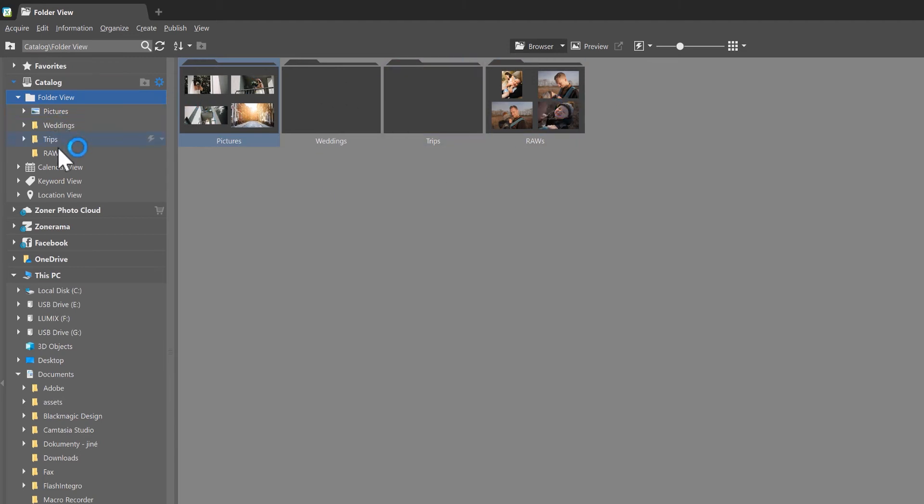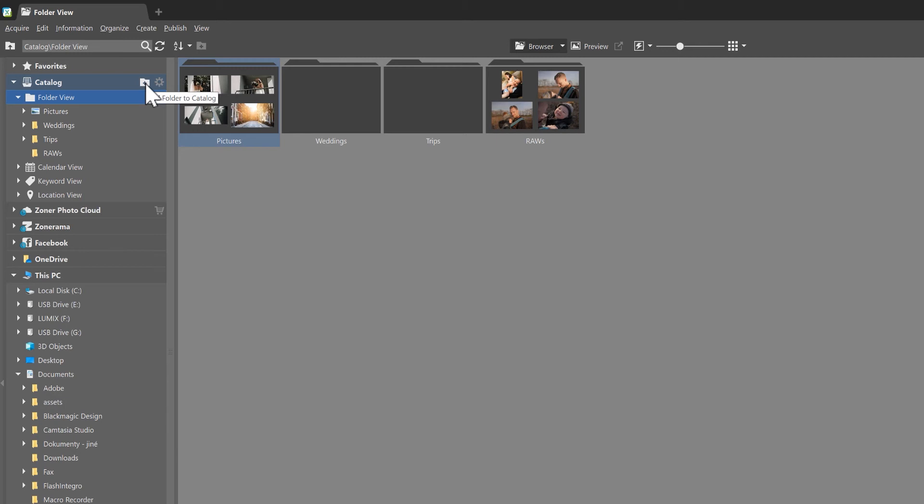We can also add folders to the catalog by clicking this small folder here with the plus sign. Once you have your folders moved into the catalog, it's a good idea to set up and define the way the catalog works with them.